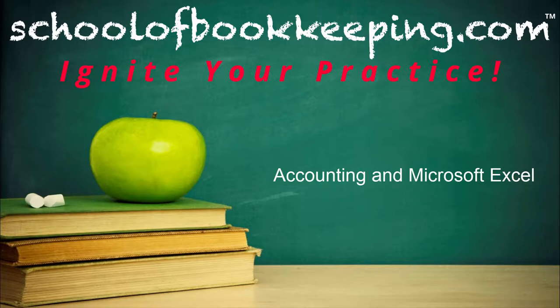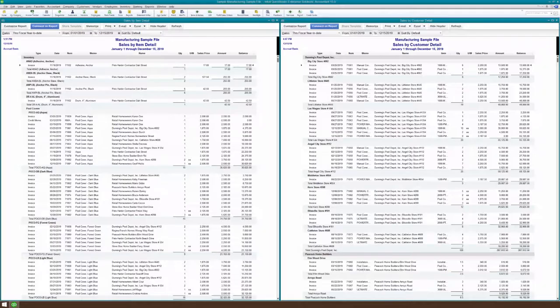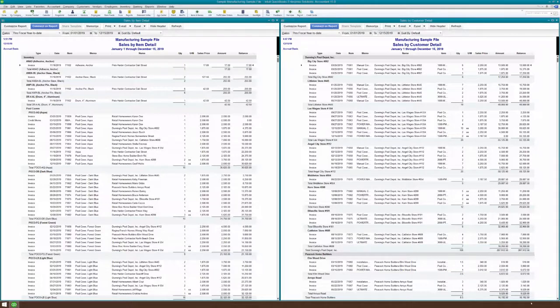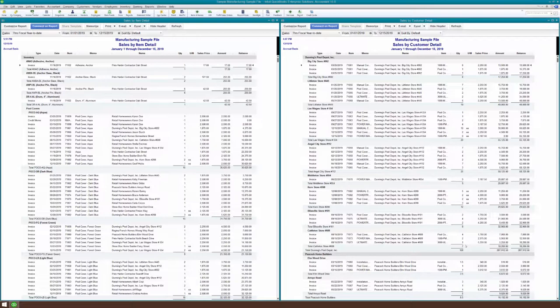This time we're talking about accounting and Microsoft Excel. Here's an example of two QuickBooks reports. They're actually both the same information. One is a sales by item detail, the other one is a sales by customer detail. And if you notice at the bottom, they both total to the exact same thing because they're the exact same report, just laid out a little differently.